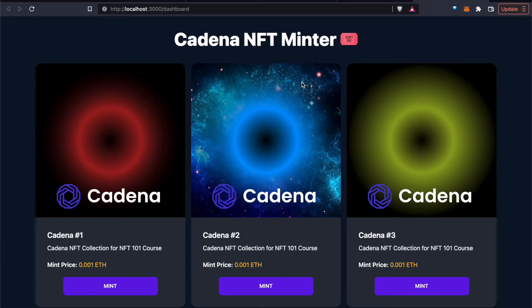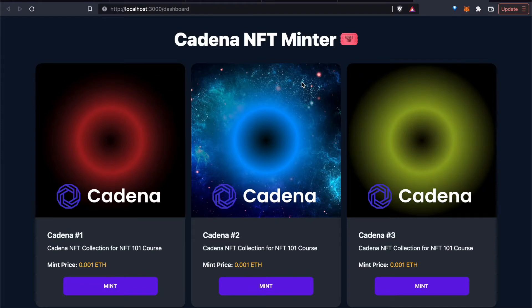So now we're in the final part of our tutorial, and we're going to create an NFT Minter DAPT. This DAPT is going to be built in React, and we've provided the React boilerplate template for you.